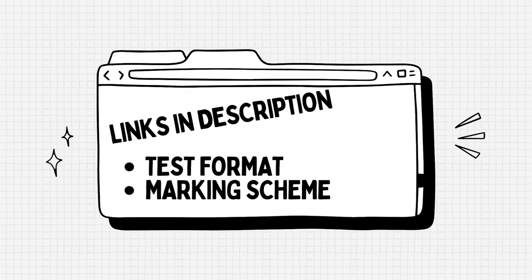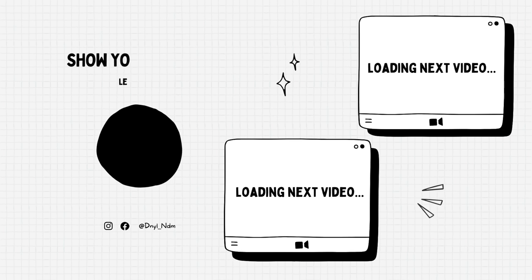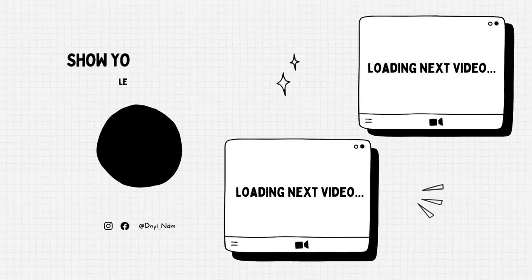As I said before I will link a website in the description box for the test format but also for the marking scheme. You can go through it in more detail to understand exactly what to expect. If you have any questions or require any sort of suggestion or advice feel free to comment below and I will make sure to respond.